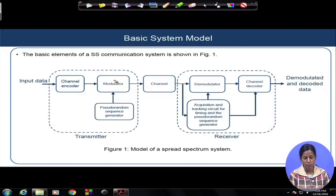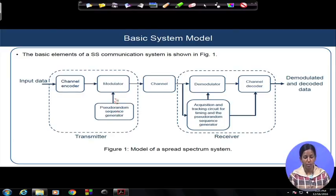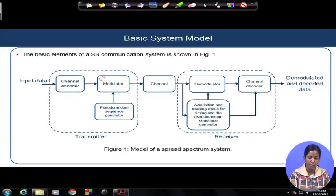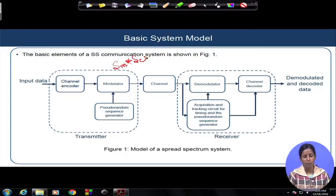Inside the modulator, we have both the data modulation as well as the extra modulation due to spreading of the signal. Data modulation and spread spectrum modulation are both incorporated inside this modulator. For spreading the waveform, you need a pseudo-random sequence fed here, which helps spread the signal. The modulated signal is multiplied with the code signal, which we call C(t), and the spread signal S(t)·C(t) comes out of this modulator block. The output of the channel entering into the receiver goes into a demodulator block.